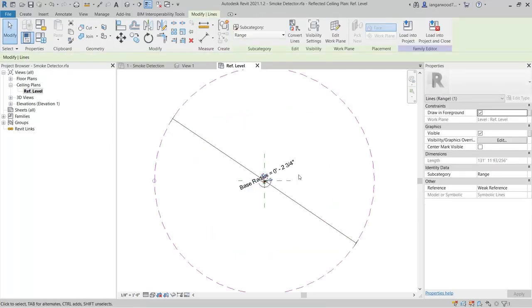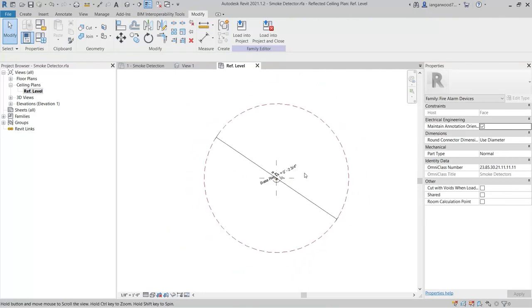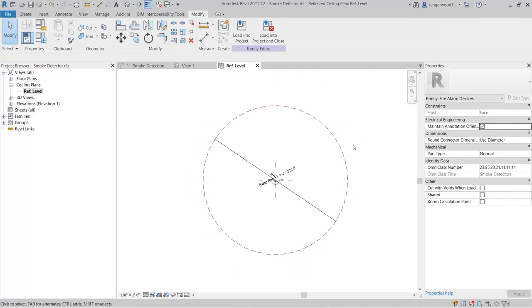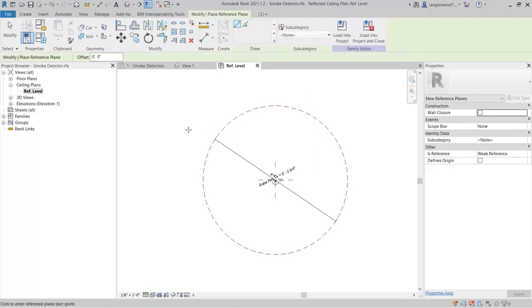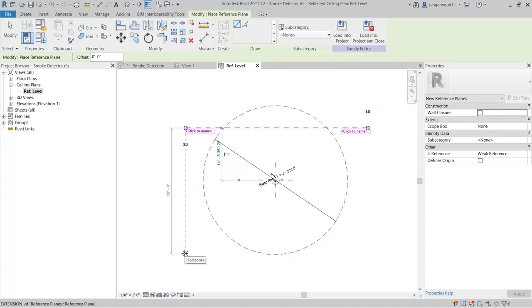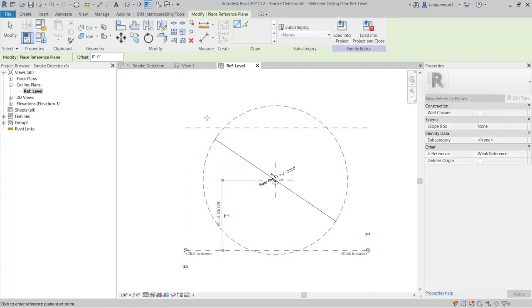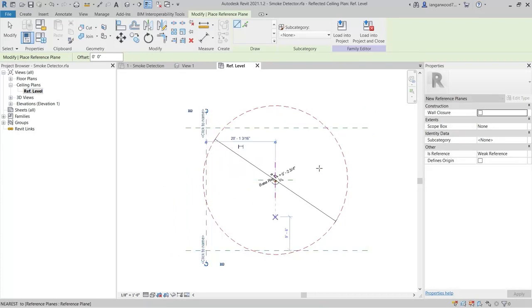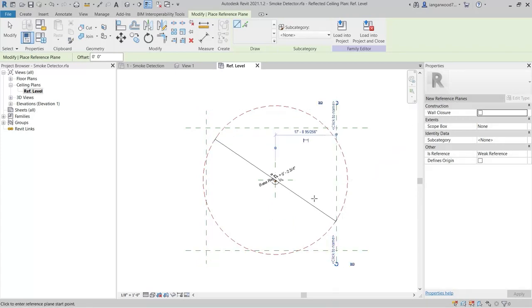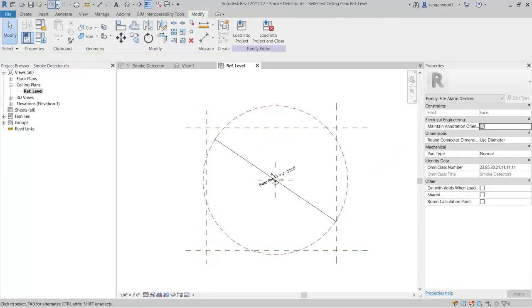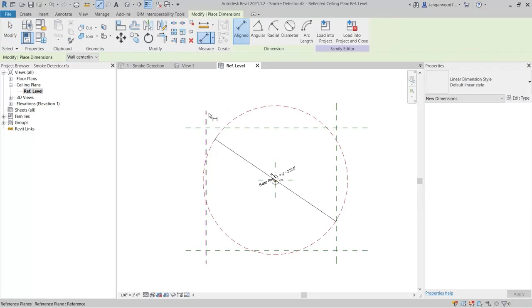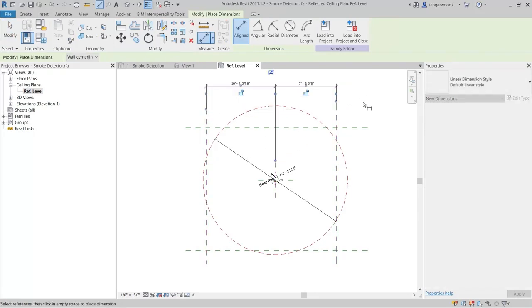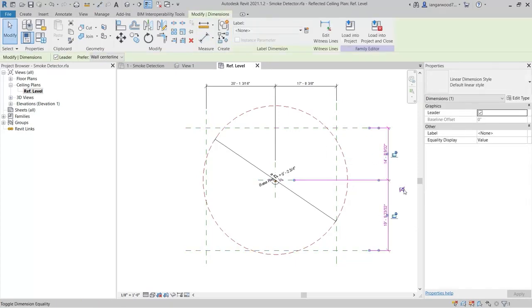For most applications, our smoke detectors will need to be no more than 30 feet away from each other. Create two horizontal and two vertical reference planes in this view. Then, use the Align Dimension command to create two dimensions as shown. Once complete, select each dimension and apply the Equality Constraint.